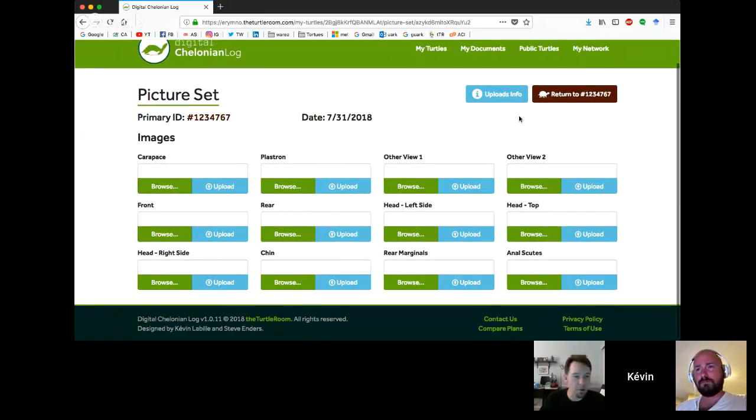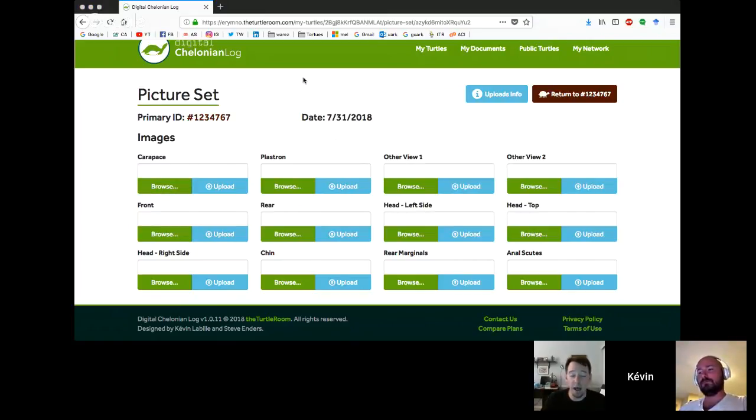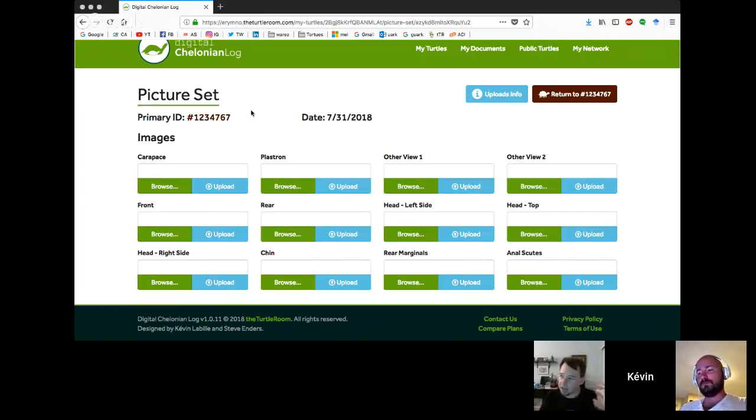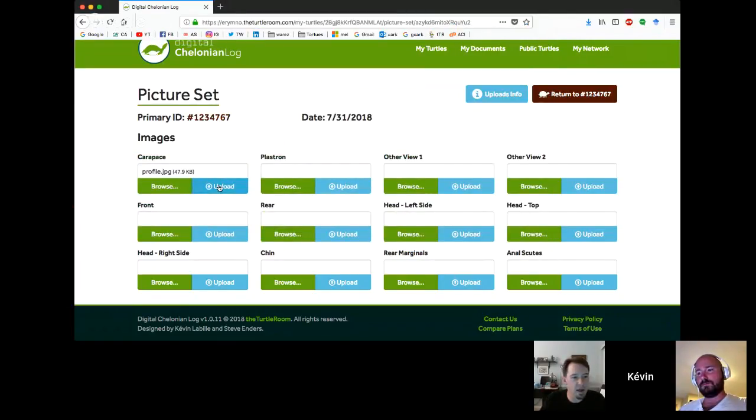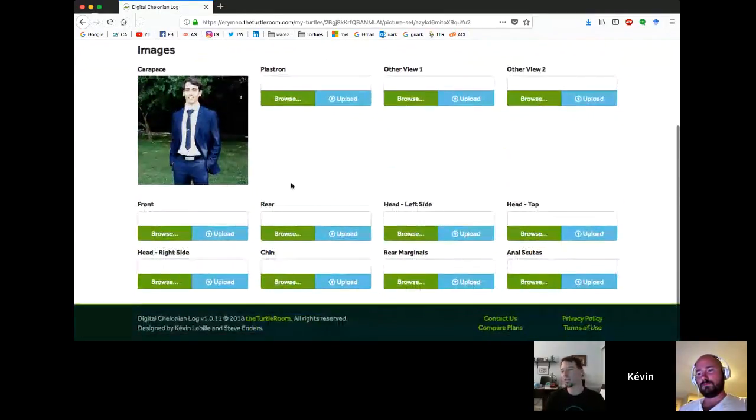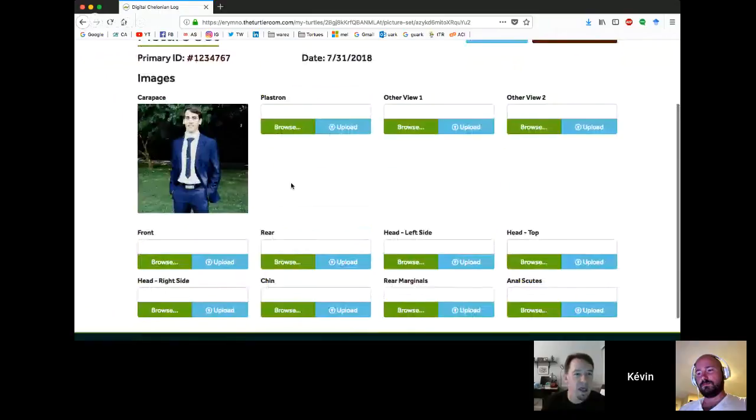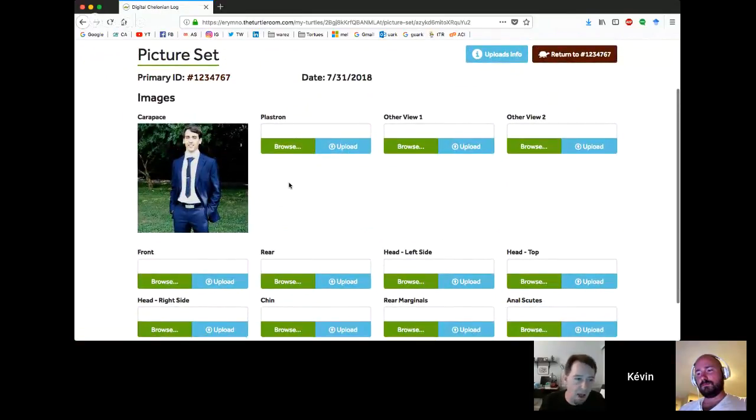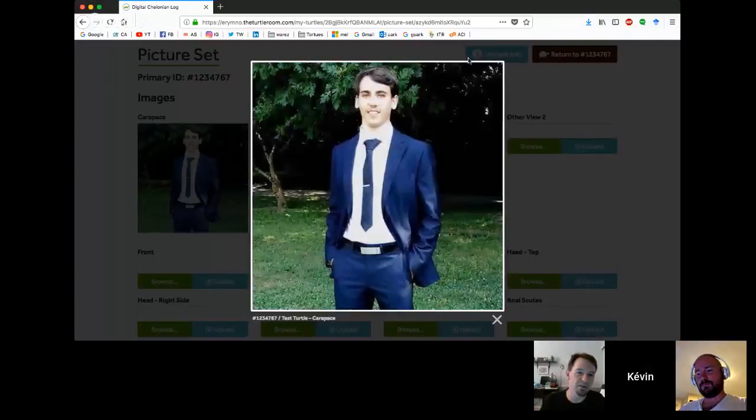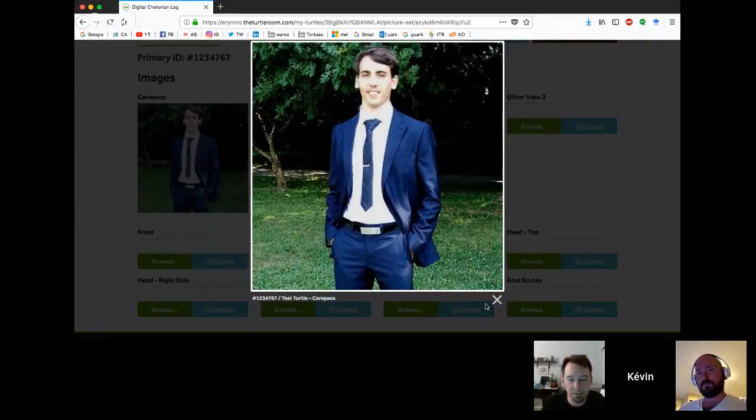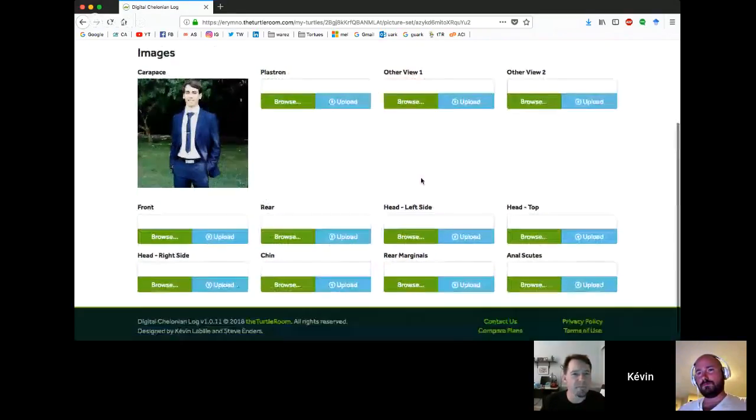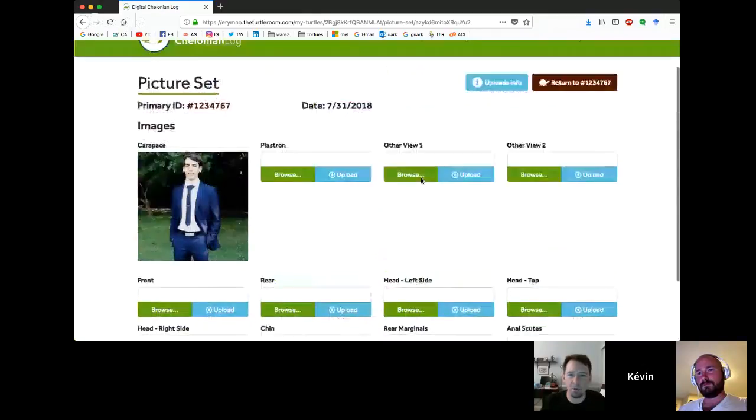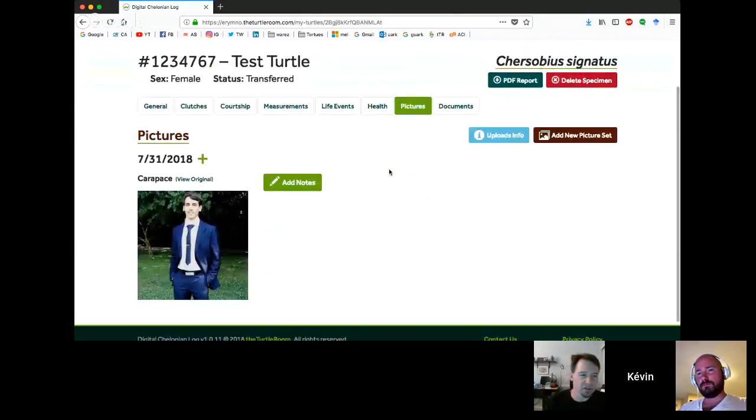Hit the browse button. It'll pull up your normal menu. Once you have a picture, you can click upload and it will upload. Then actually, once it is uploaded, the space that has the upload box will actually turn into the image. So you can view the image here. Kevin's just going to upload a random picture.